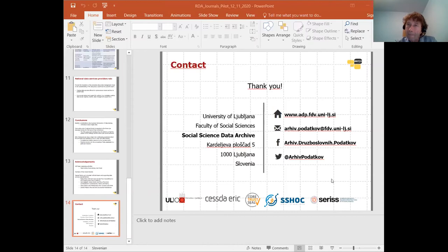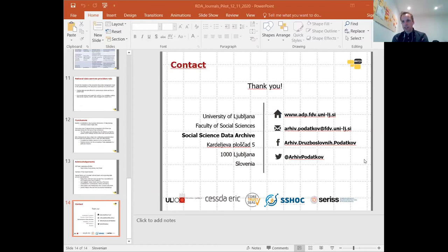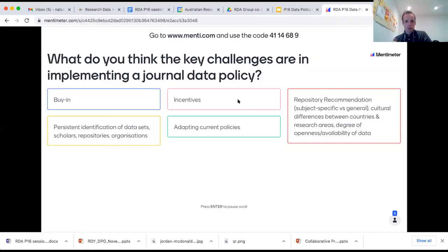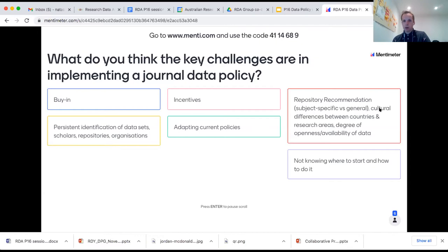I'm going to mention that we have a Menti poll question related to this first presentation. The question is: what do you think the key challenges are in implementing a journal data policy? We'll give folks another minute to respond, and Natasha can share the results. We also have another question for Yanez in the Zoom chat, but we should get through the talks and have more time for discussion at the end.